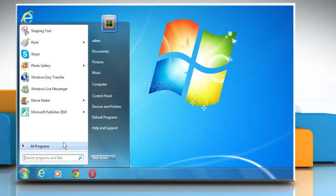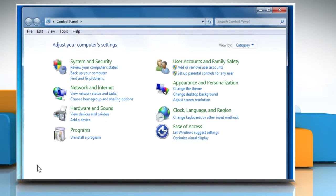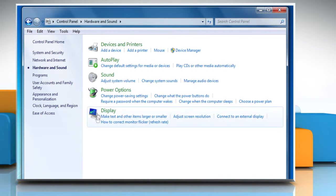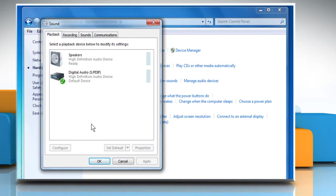Click on Start and then click on Control Panel. On the Control Panel window, click on Hardware and Sound. Click on Sound.